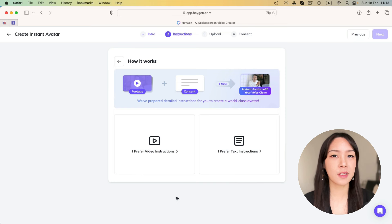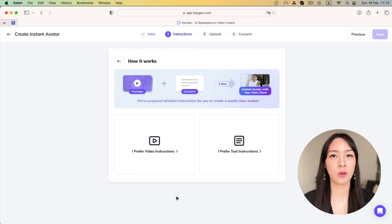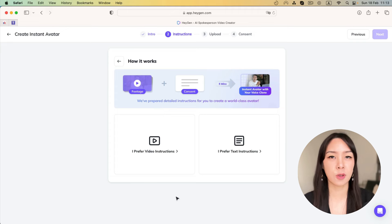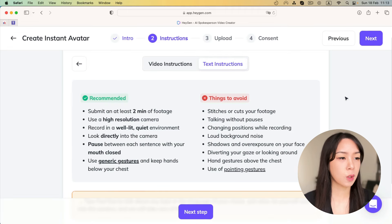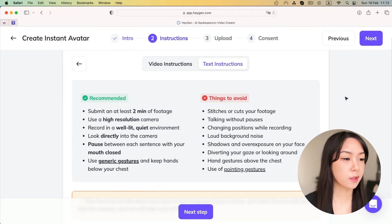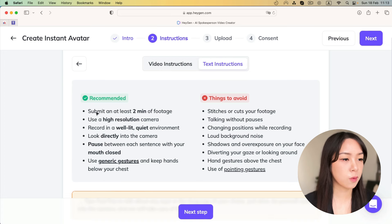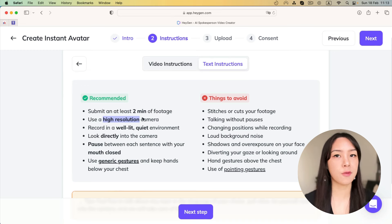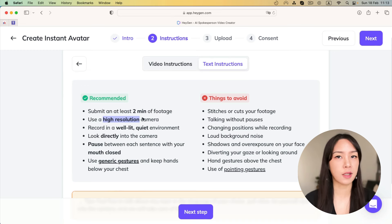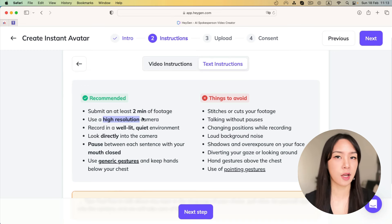You have two options here. You can either listen to the video instructions or just read the text. So I'm going to show you the text right now. So here are a few things to pay attention to. First, you want to submit at least two minutes of footage. Use a high-resolution camera. So if you are using your iPhone or any high-resolution phone, it is enough.